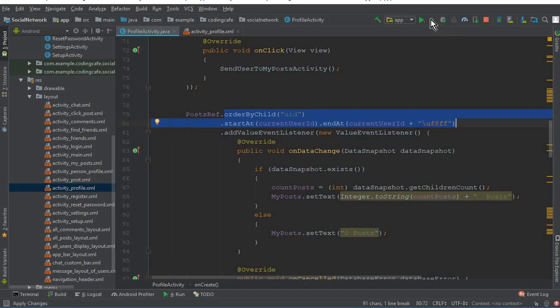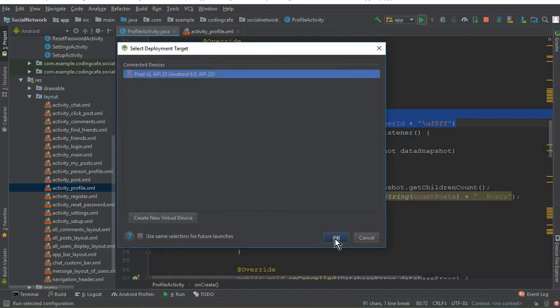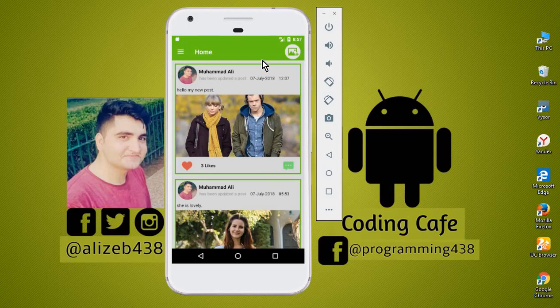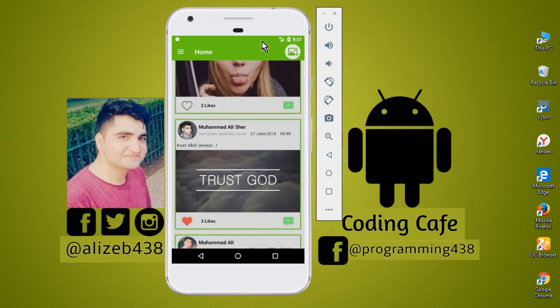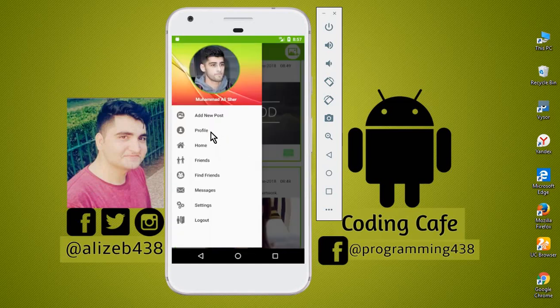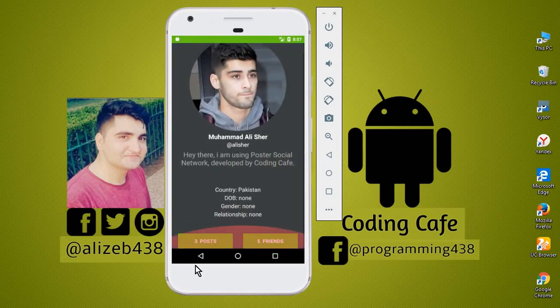This is the Firebase query, and in this way we count the total number of posts. Let's run the app — you can see the app is running successfully. Going to the profile, you can see: three posts.